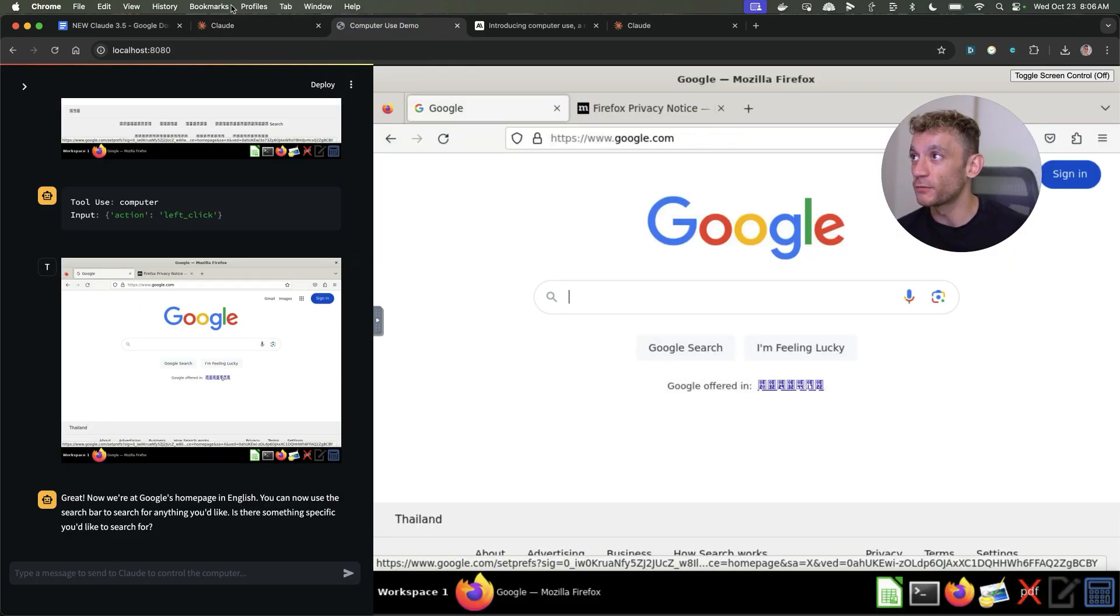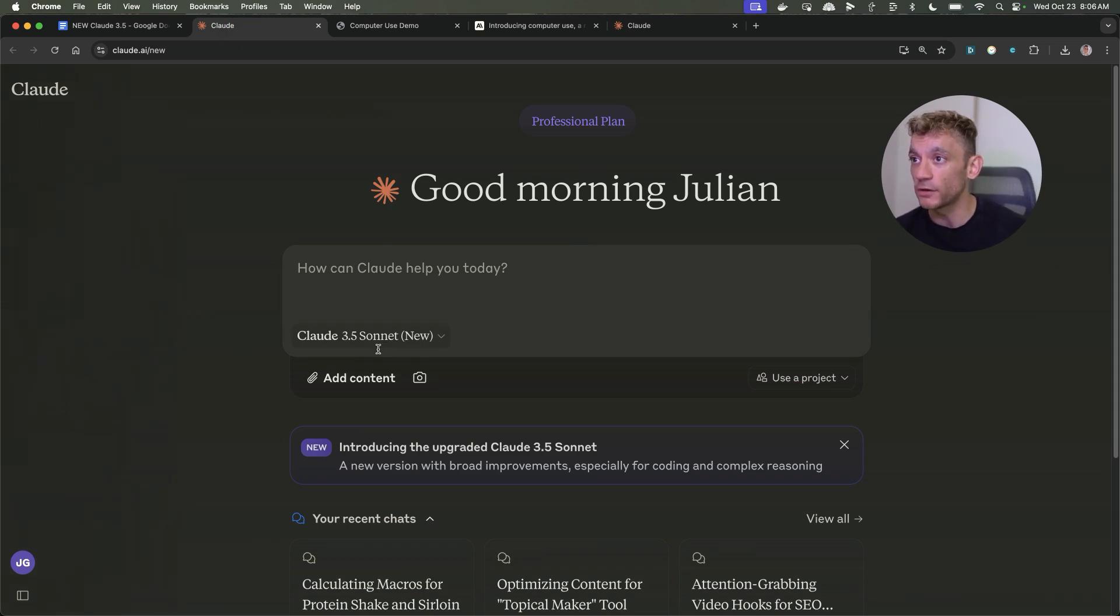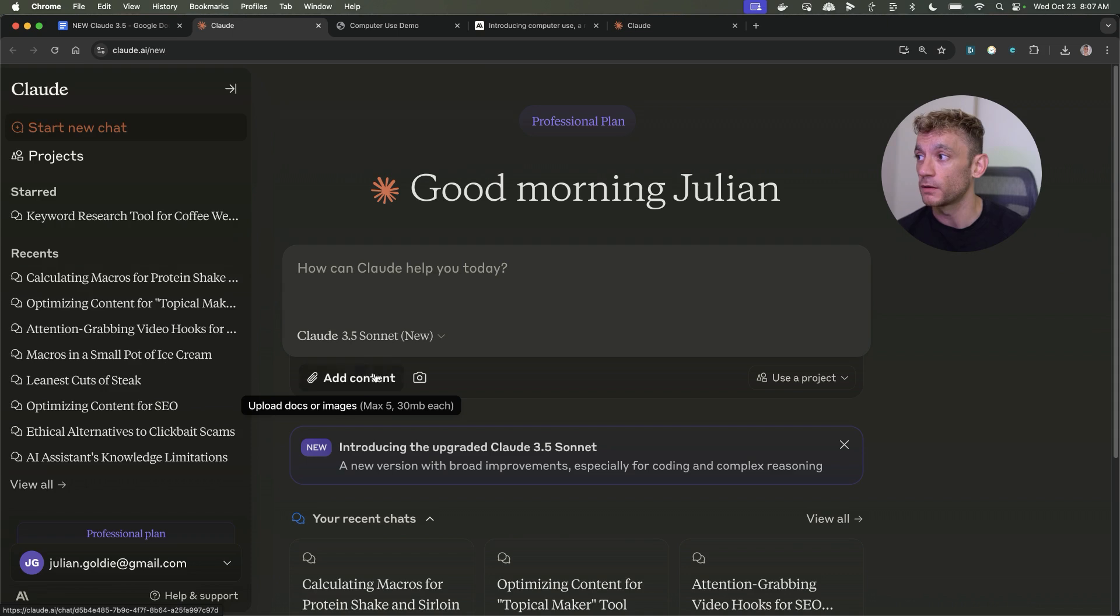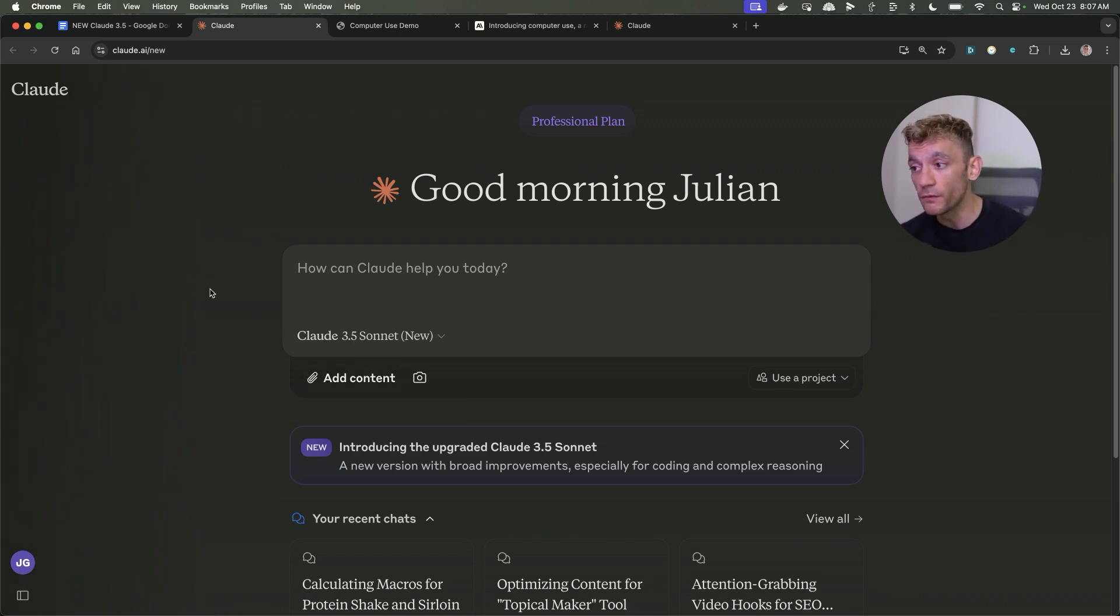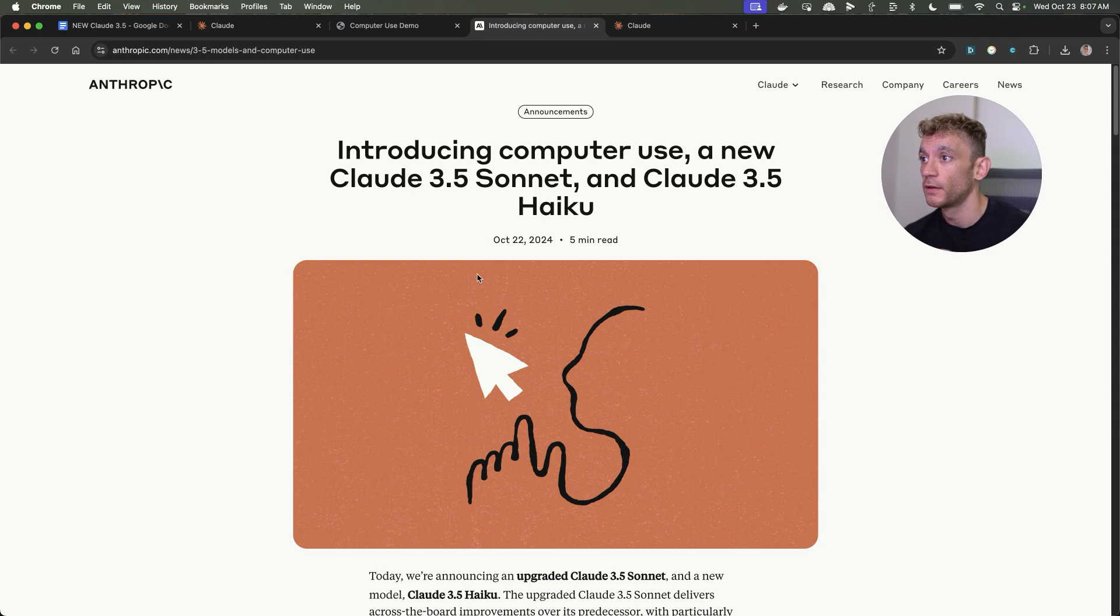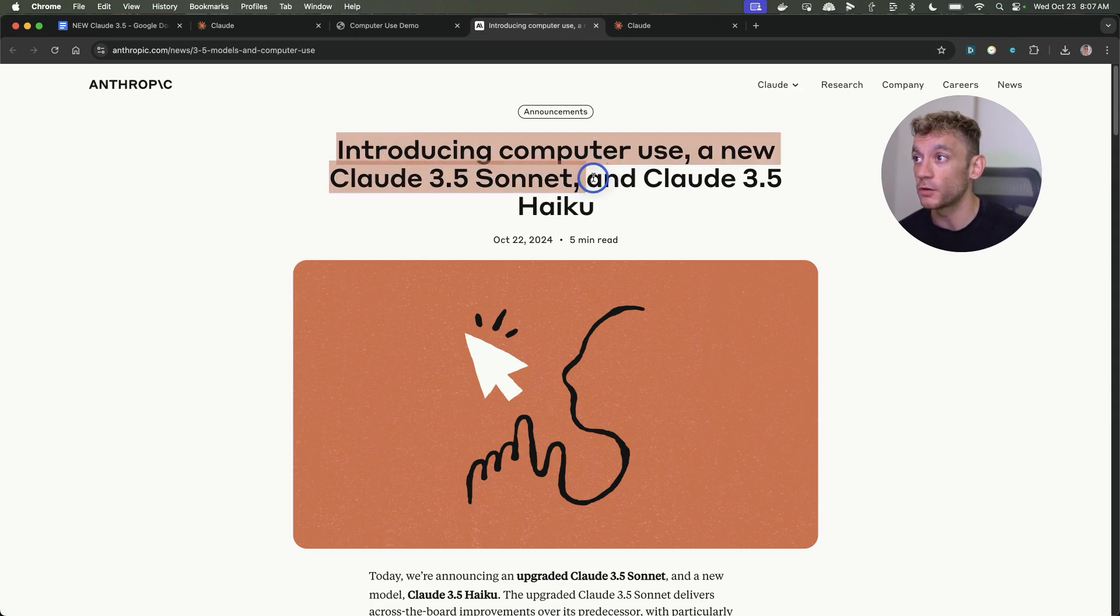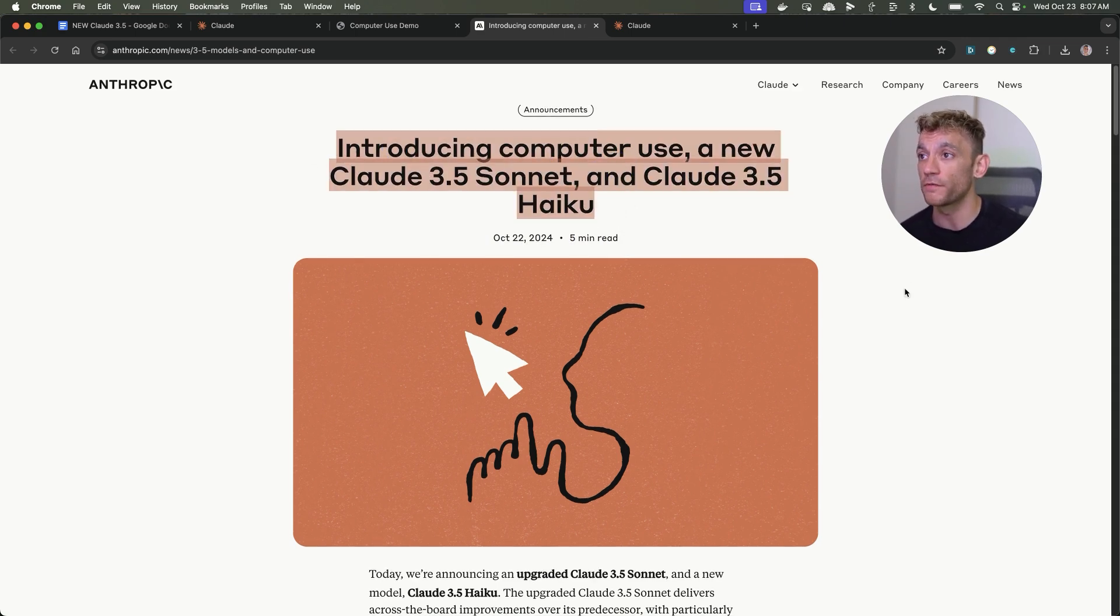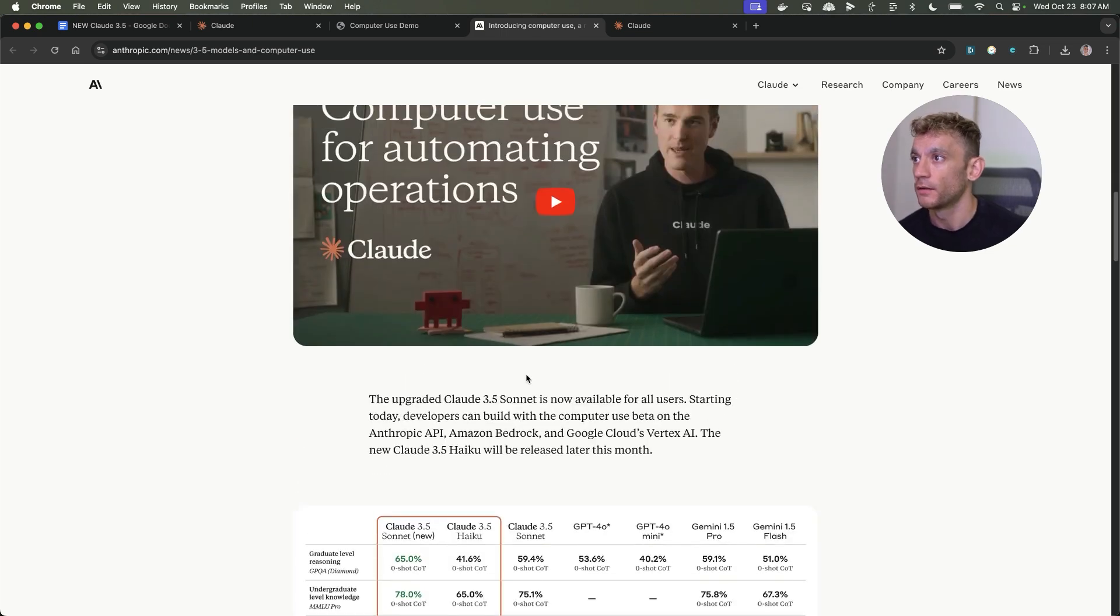I'm going to show you some really cool stuff on what you can do with that in a minute. Inside Claude 3.5 Sonnet, if you go to Claude now you will find this option right here which is Claude 3.5 Sonnet new. This announcement just came out a few hours ago, very recent. You can see here the announcement October 22nd 2024 introducing computer use, a new Claude 3.5 Sonnet and Claude 3.5 Haiku.